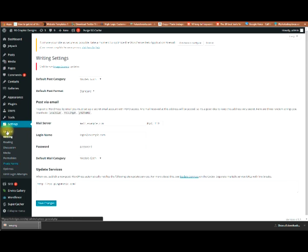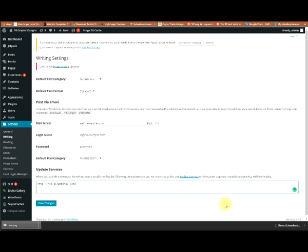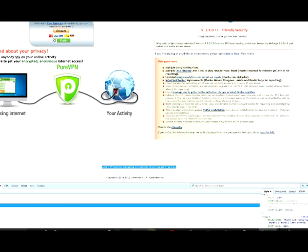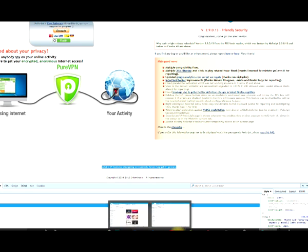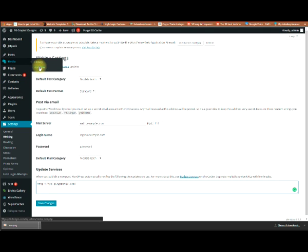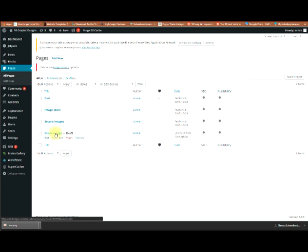Under Writing settings, you can set the default post category and configure mail servers. Let's move on to how to create a page and a post. Media is simple — you can add new pictures there, but I prefer to add images through my page or post. Here are all the pages I have; I went ahead and created a fake page just for demonstration.